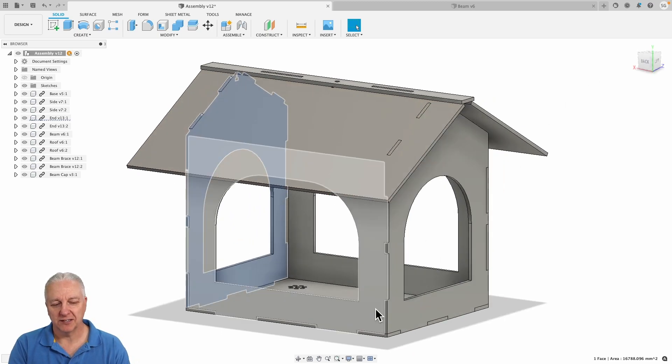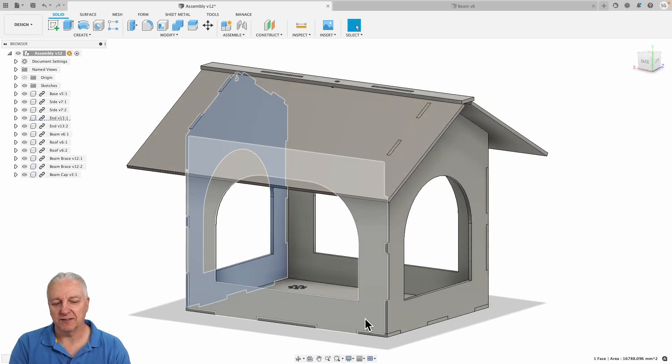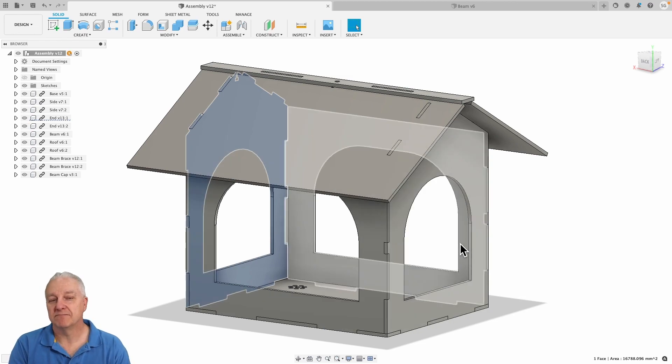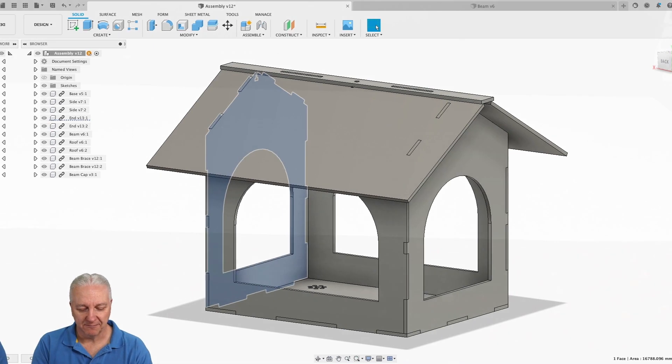So anyway, that's the design. As I said, I'll share it, I'll share all these files with the video so if you want to build one of these go right ahead. Anyway, let's get cutting.